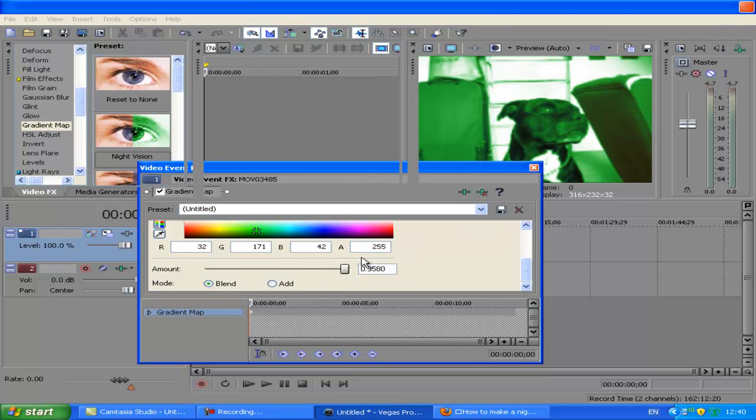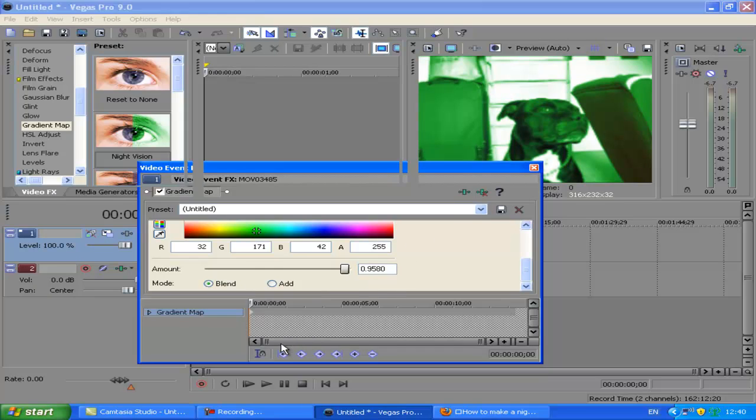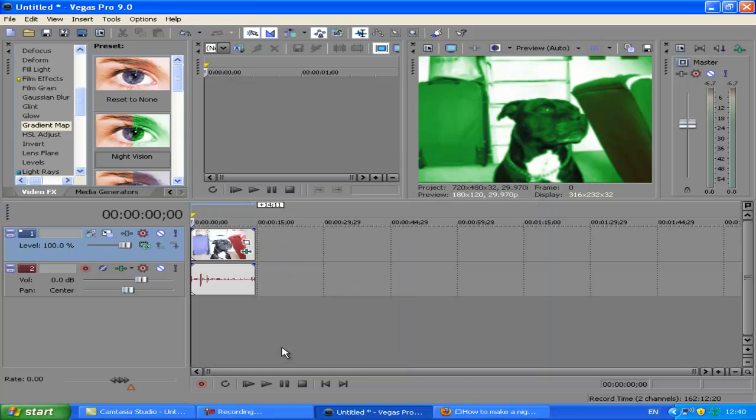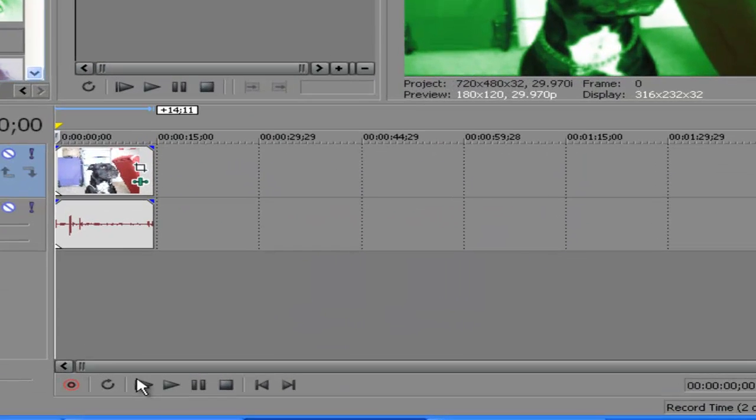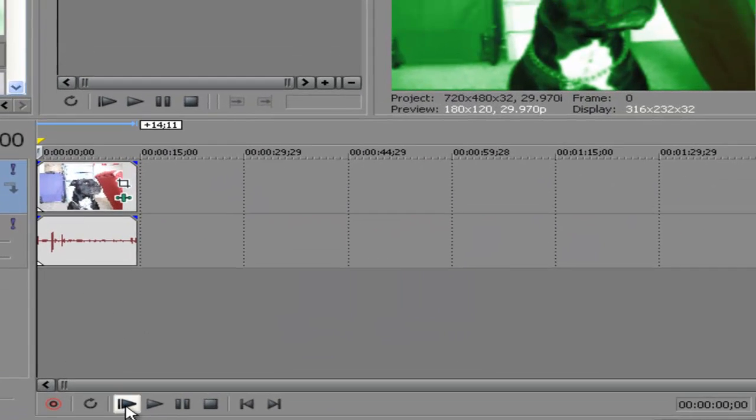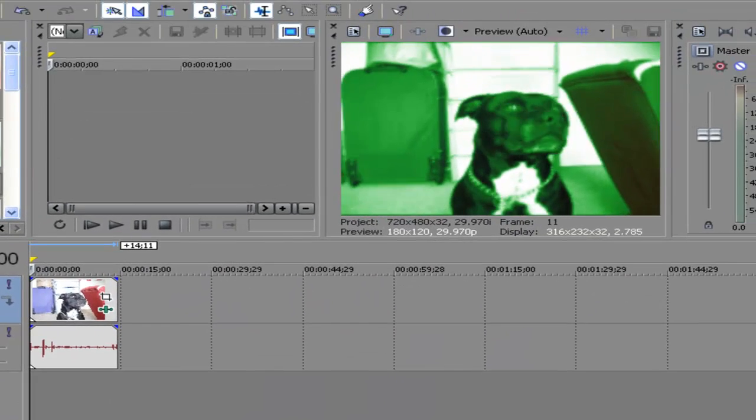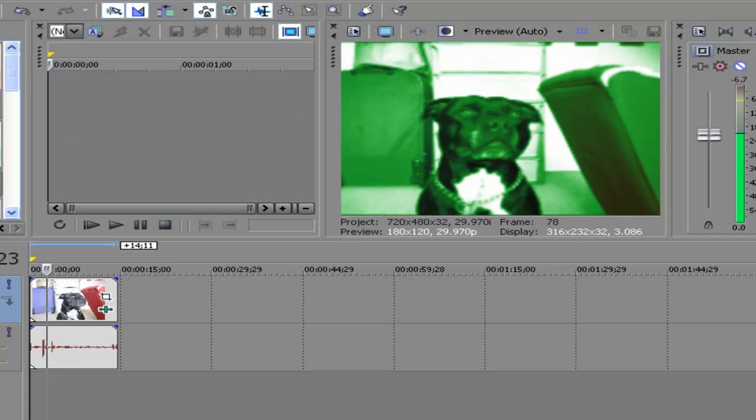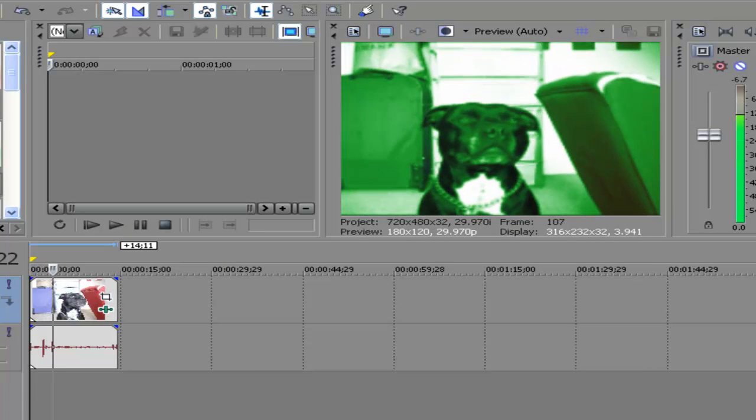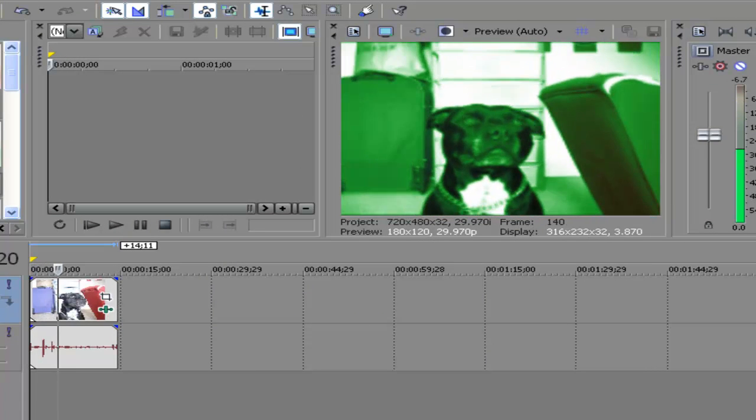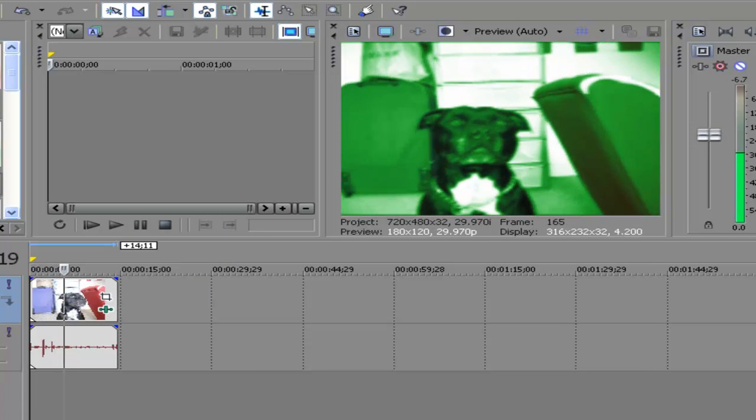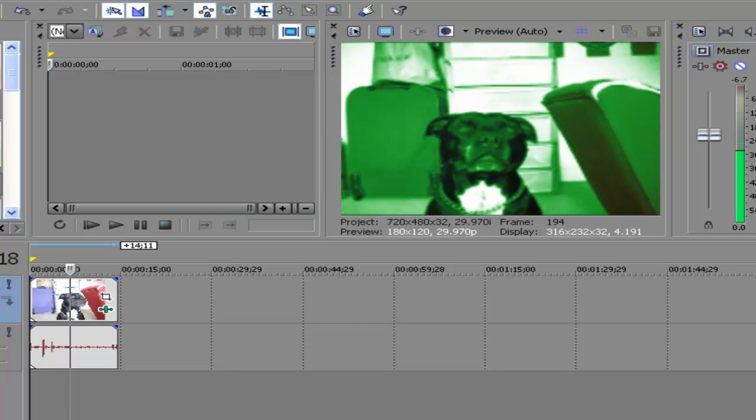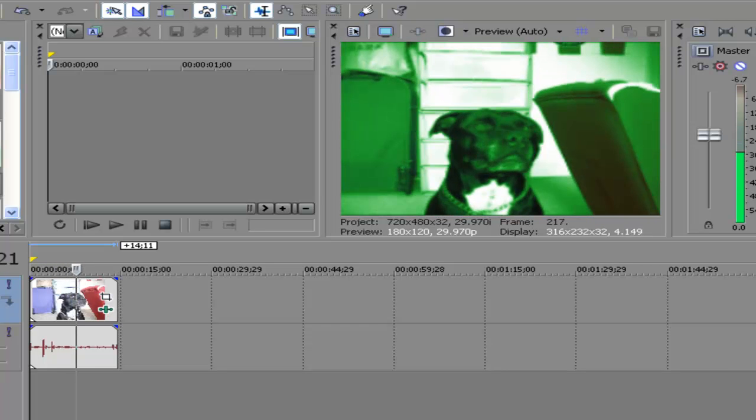So that's pretty much all to do it. It's very easy, very quick and it can make your films look a lot nicer. So as you can see, the video of my dog which was in normal color is now in night vision.